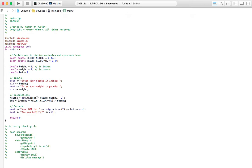Then from there we find our BMI: in parentheses, weight times the conversion constant to get kilograms, divided by the height value we just computed. Whenever you enter through that calculation it changes the height, and then that value is used in this equation to give you your BMI.